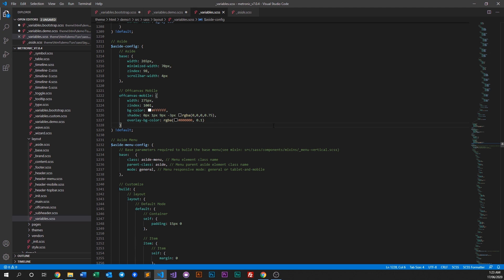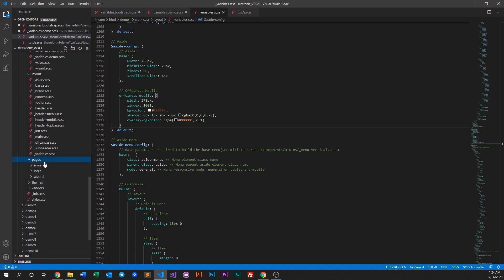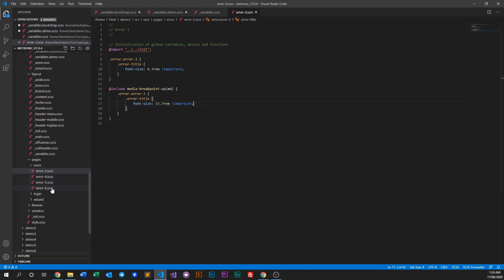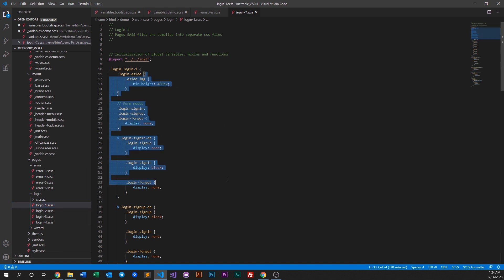Once you've finished updating, just save and run either gulp or webpack (npm run build) to compile and redeploy your assets. Next comes our pages folder — some pages have their own SAS files because they require further styling. For example, error pages have extra-large font sizes, and login pages have custom settings.